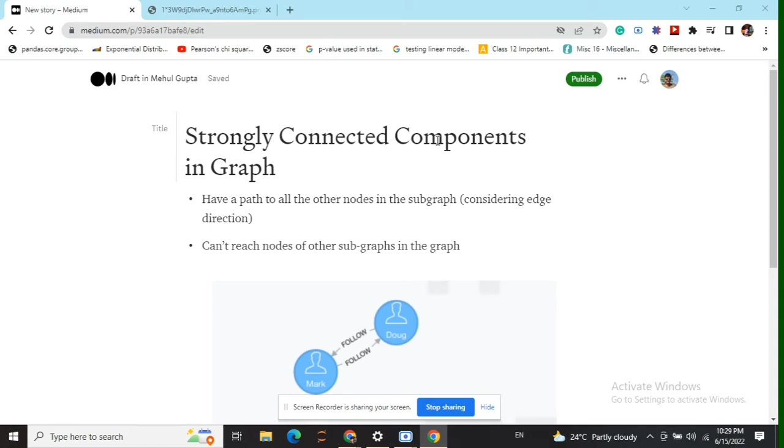Only those components will be called strongly connected components where we have directional edges where each node is accessible by any other node in the component and is not accessible by any other node coming from a different component.